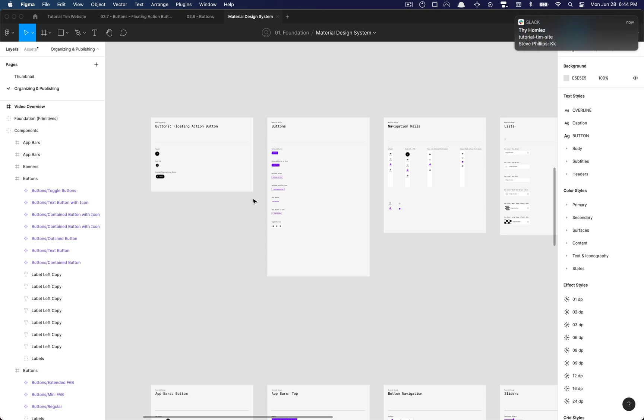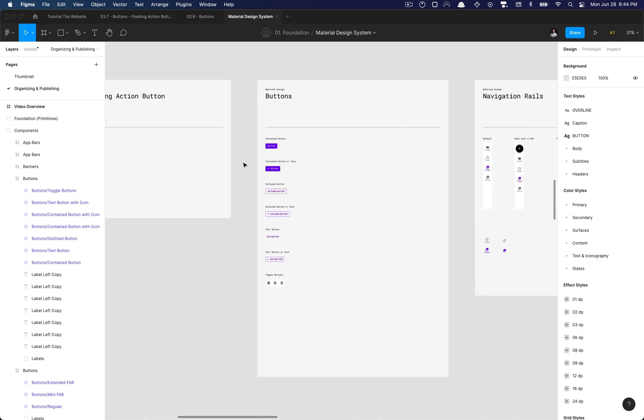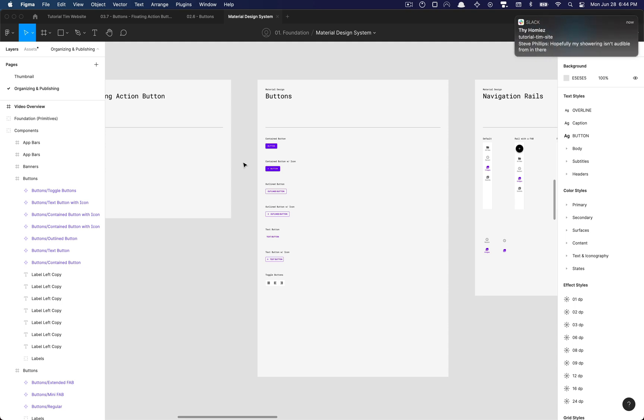So we'll be updating that and then another thing we'll do is not only will we add auto layout to everything that needs auto layout, we'll also be going ahead and organizing our components using variants, a new feature in Figma as well.